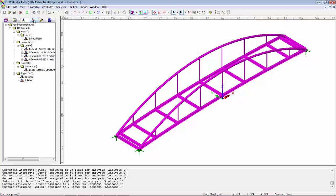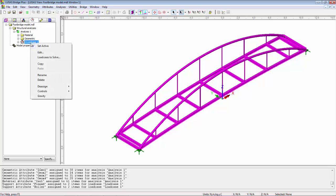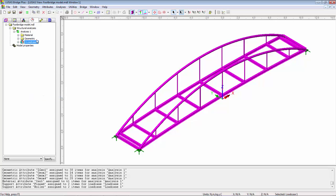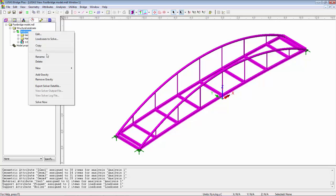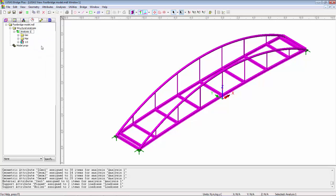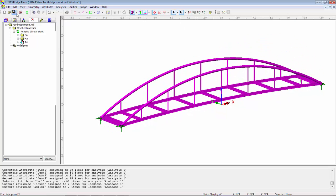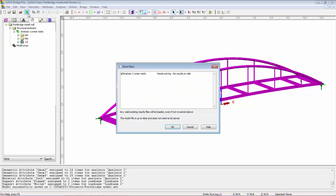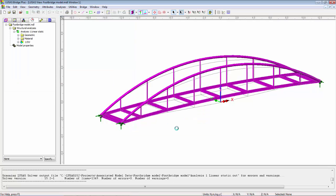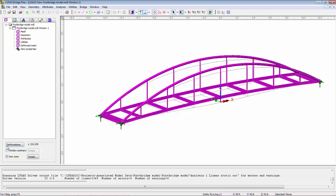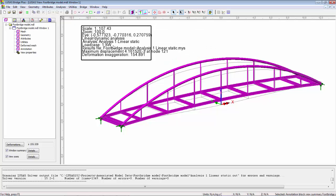And I can start to put some loading on this model. Now I'm going to go to Locase 1, right hand mouse button, switch on gravity. I'm going to then rename Locase 1 to be self weight or SW. And I'm also going to rename Analysis 1 to be Analysis 1 Linear Static. I can then rotate the model around a little bit and I'm going to save it and then solve it. And you can see I've got a deformed mesh on the screen. If I go to the layers, I can switch on my window summary and I'm getting a deflection of 4.1 E-3. So in terms of millimeters, that's a four millimeter movement.